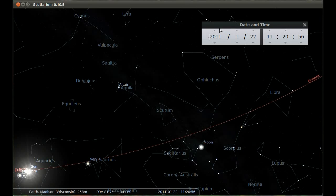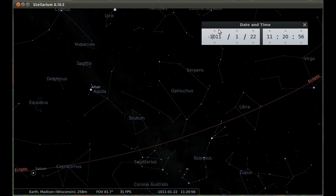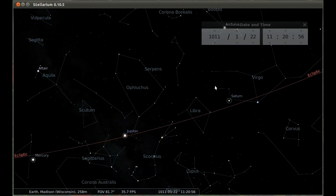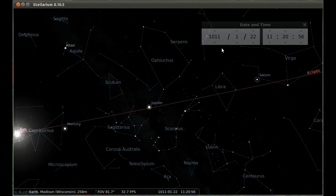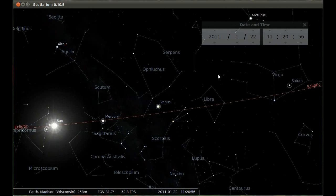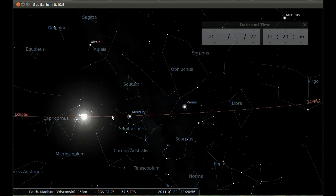Jumping forward through time in 1,000-year increments, we see no significant change — Ophiuchus's relationship to the ecliptic stays basically the same all the way back to our own time. So over 4,000 years of precessional motion, Ophiuchus has not changed its position significantly with respect to the ecliptic. There's no reason to suddenly decide Ophiuchus is a sign of the zodiac.